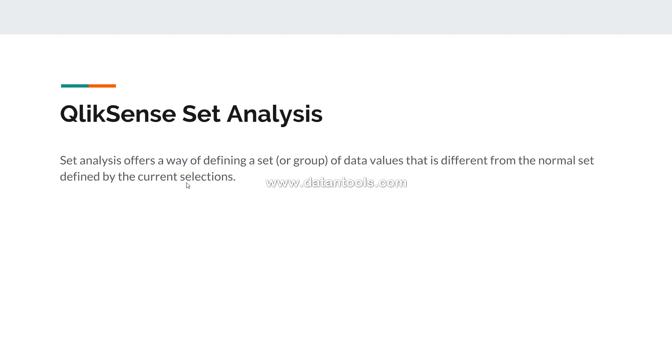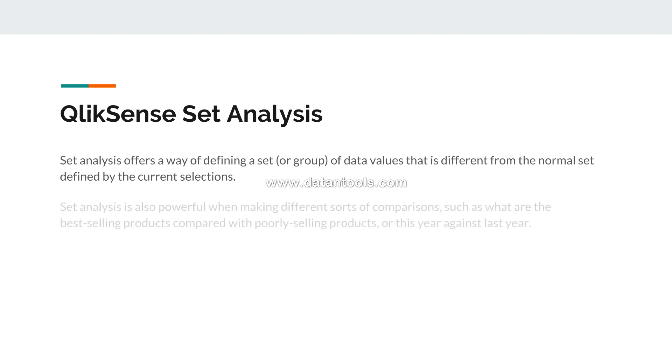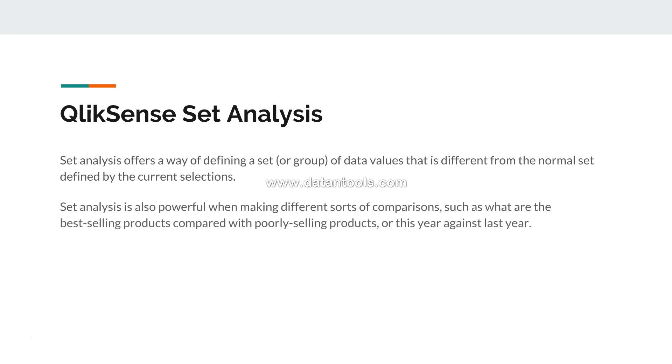But set analysis offers a way of defining a set or modifying the way your calculation is specified. Now let's see an example. Set analysis is powerful when making a sort of comparison.